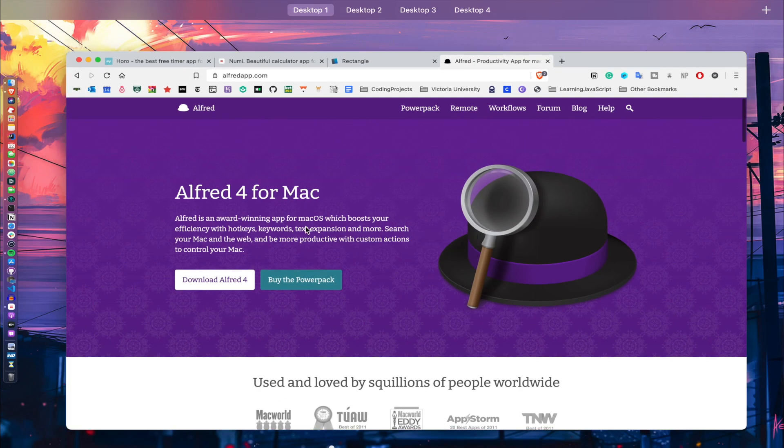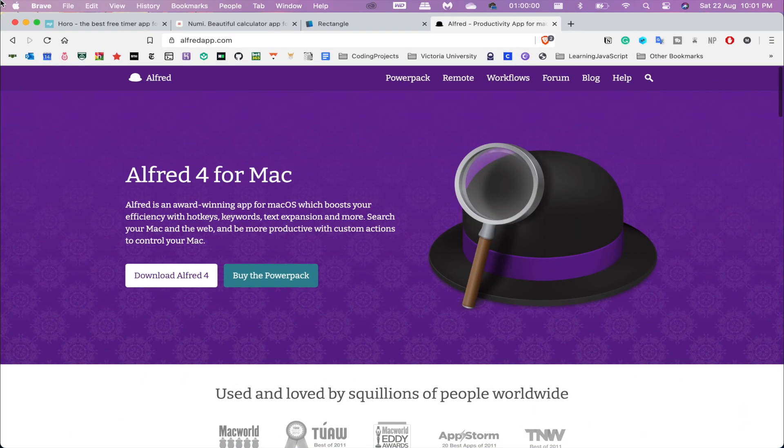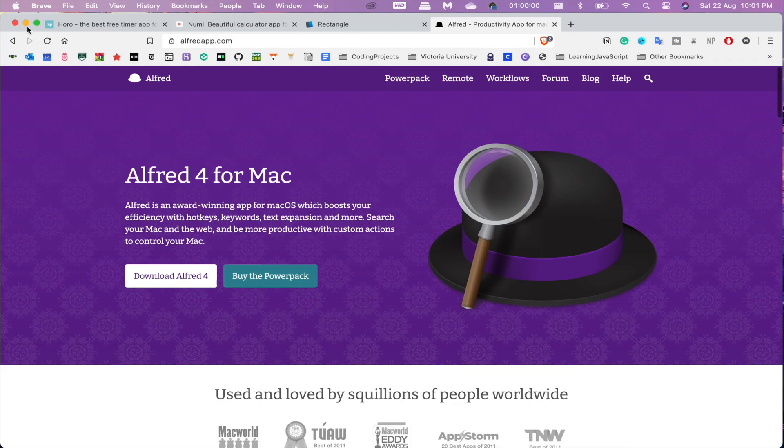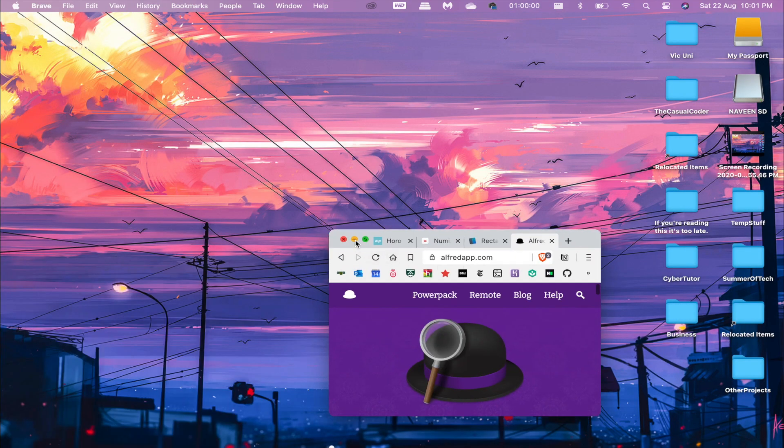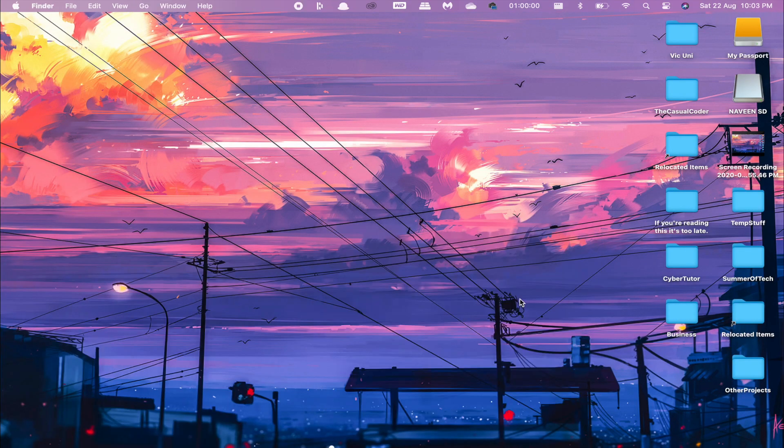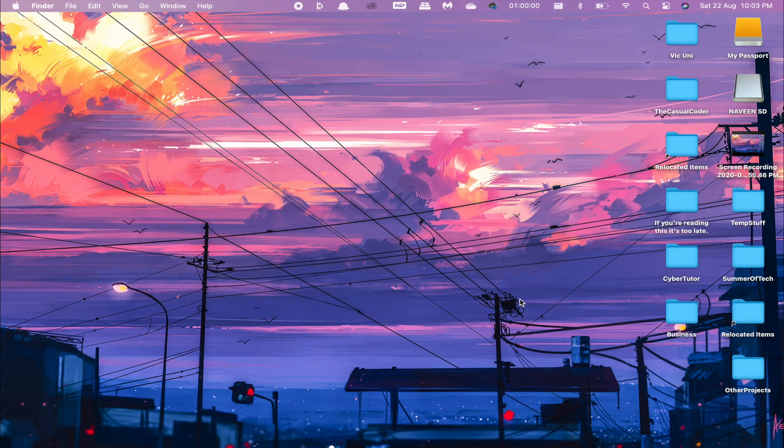Basically, Alfred is a really essential search tool that Mac just does not have, and it makes up for what Spotlight Search doesn't provide. Those are the four apps that I would recommend for you.